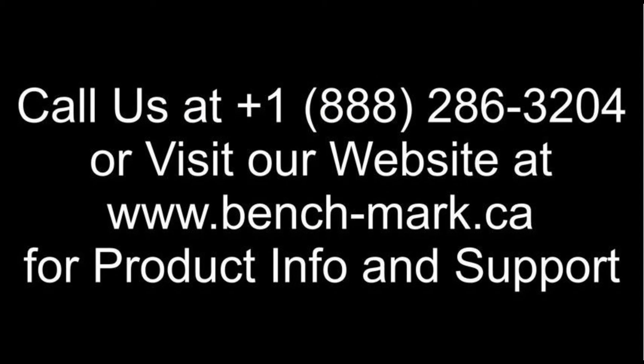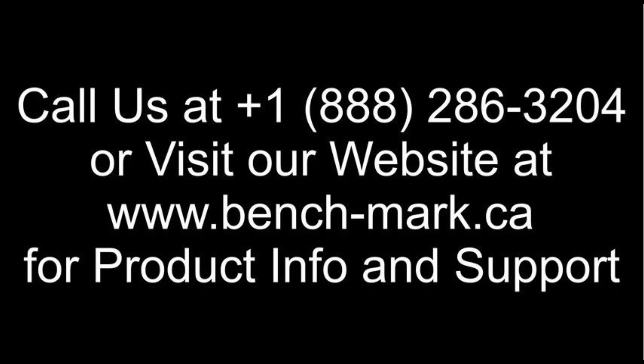So that's all for today. If you got any questions, feel free to give us a call at 1-888-286-3204 or visit our website at www.bench-mark.ca. Thanks for watching. Have a great day.